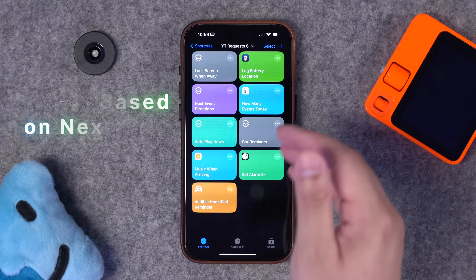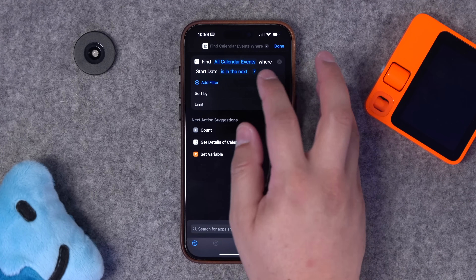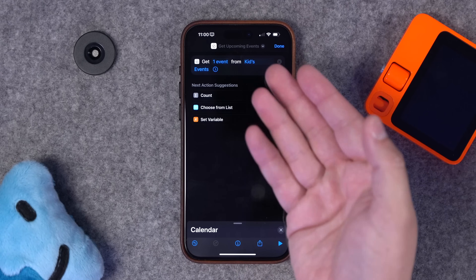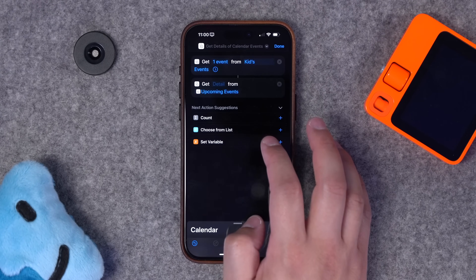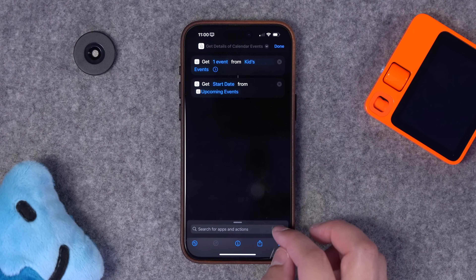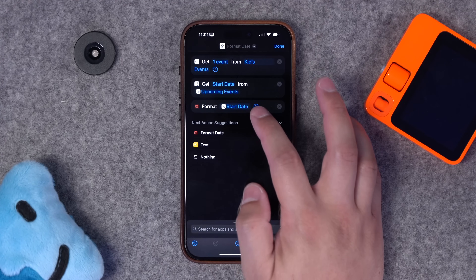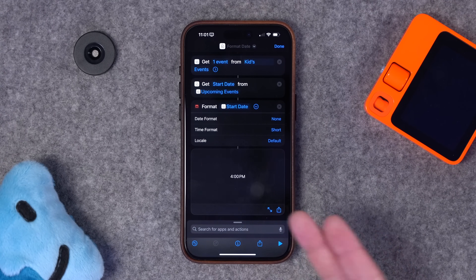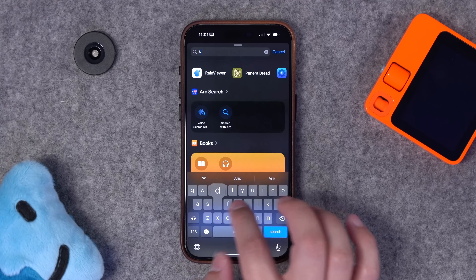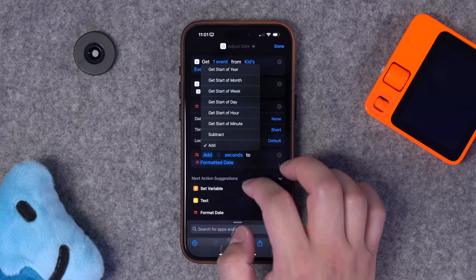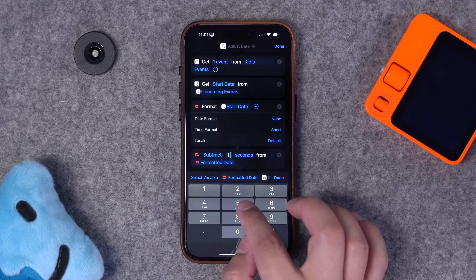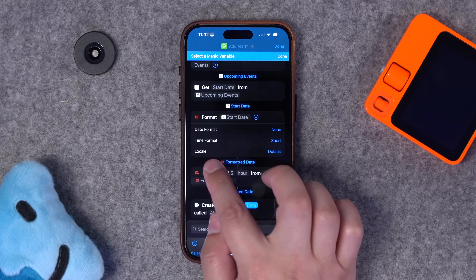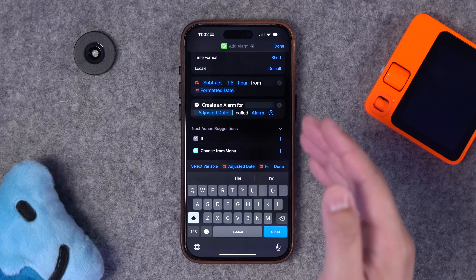Next, a student wants an alarm set an hour and a half before their first class the next day. Hit plus, choose find calendar events — get one upcoming event from your school schedule calendar. Add 'get detail of calendar events' and choose the start date. Add a format date action, formatting that start date with date set to none and time to short. Run this and it gets the time of the next event — your next class.